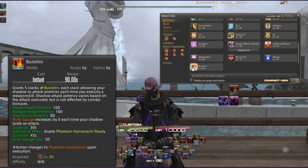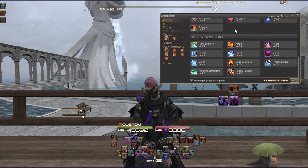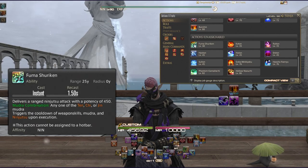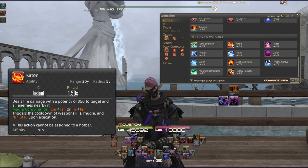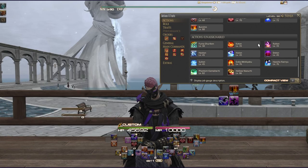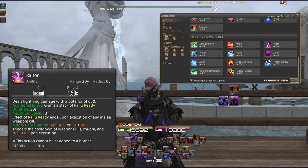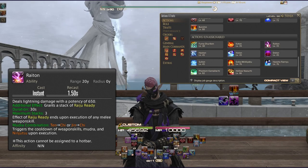Now the unassignable Ninjutsu actions: Fuma Shuriken delivers 450 potency — any single Mudra triggers this. Katon deals fire damage with 350 potency to the target and all nearby enemies using the Chi-Ten or Jin-Ten combination. Raiton deals lightning damage with 650 potency, grants a stack of Raiju Ready (maximum 3), and uses the Ten-Chi or Jin-Chi combination; the Raiju Ready effect ends upon execution of any melee weapon skill.